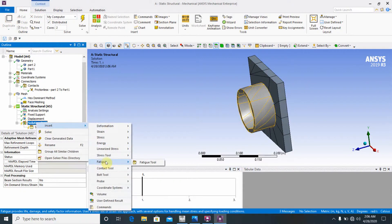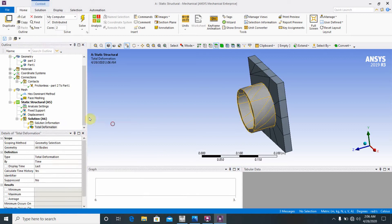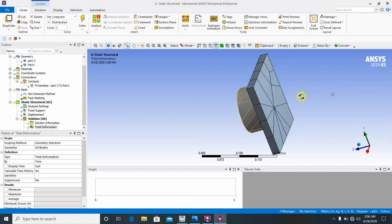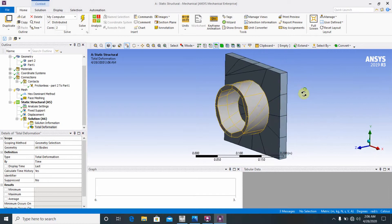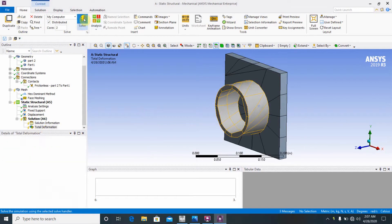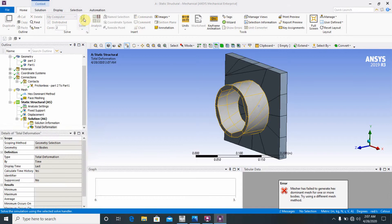Go to Solution and insert Total Deformation. The fixed support and displacement are set. Now run the solve. The total deformation result represents the linear analysis. After this, I will show the nonlinear analysis — please watch until the end.